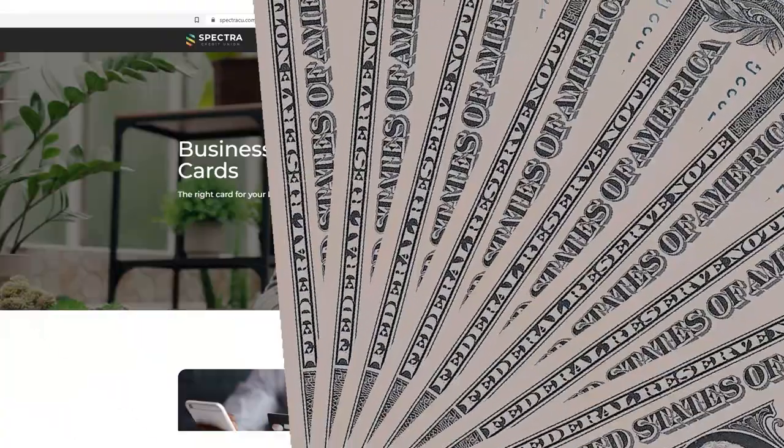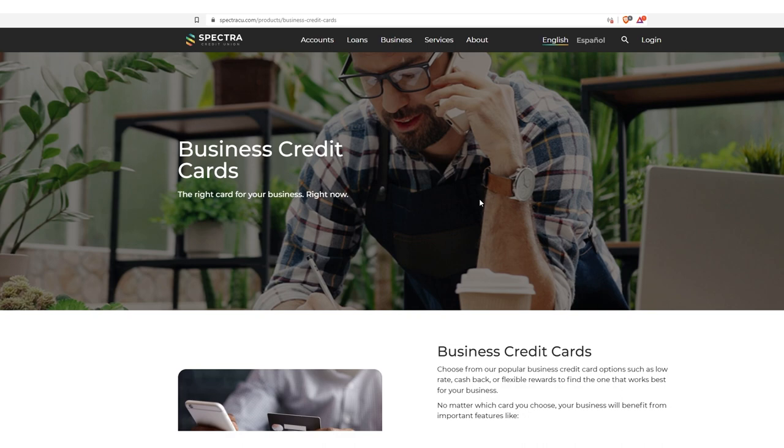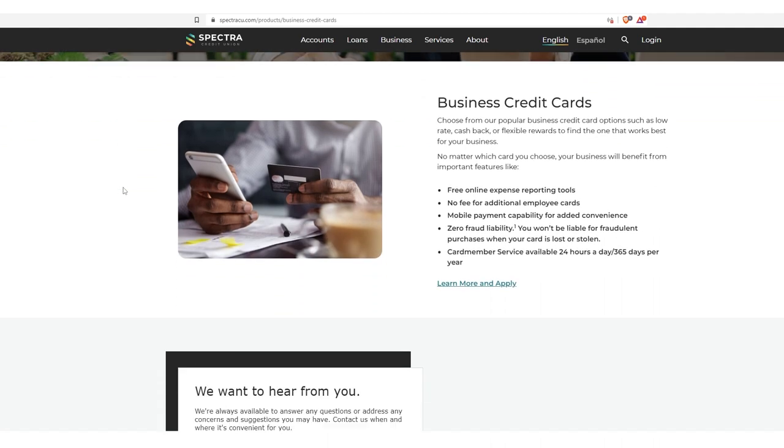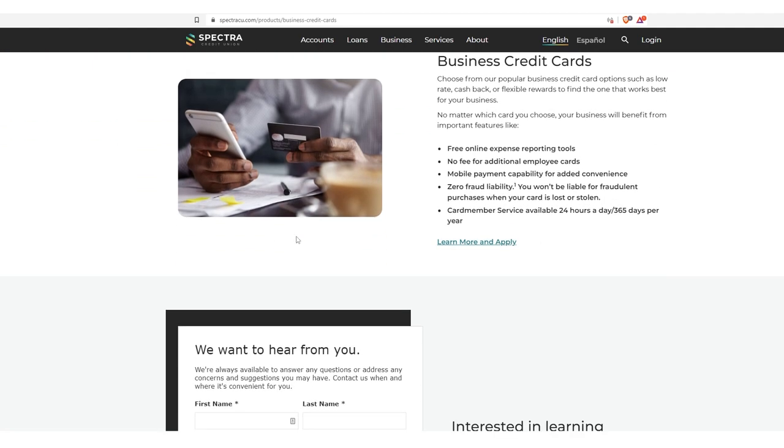Put something in the comments. If this is your first time viewing the videos, first time to the channel, I want to know about it. Welcome to the party. This is the kind of fun stuff we cover all the time. Let's do it. Here we are in Spectra. So this is just spectracu.com products, business credit cards. Now, how can we tell if they're using Elaine? I'm just going to hover over learn more and apply. And then in the lower left-hand corner it says creditcardlearnmore.com slash 11T3.